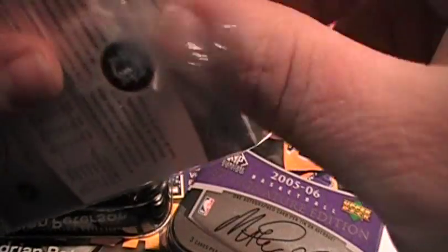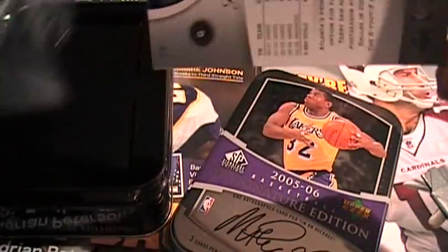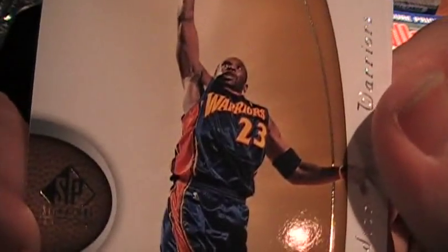There we go. Alright. Richardson. Jason Terry. And the hit.